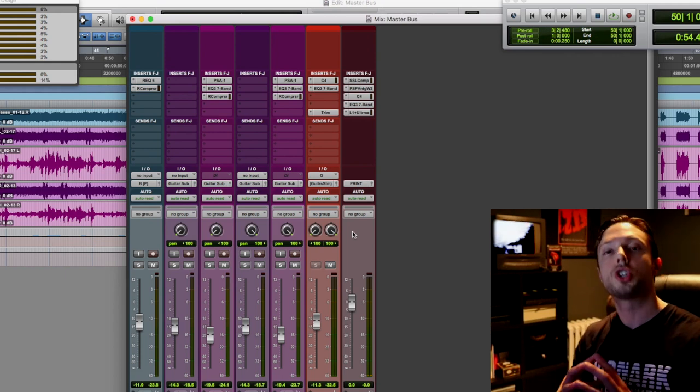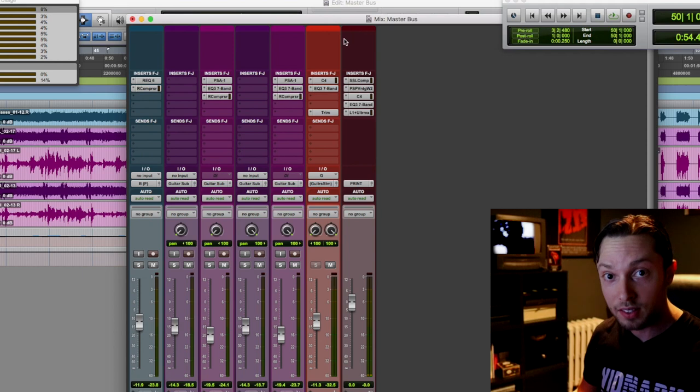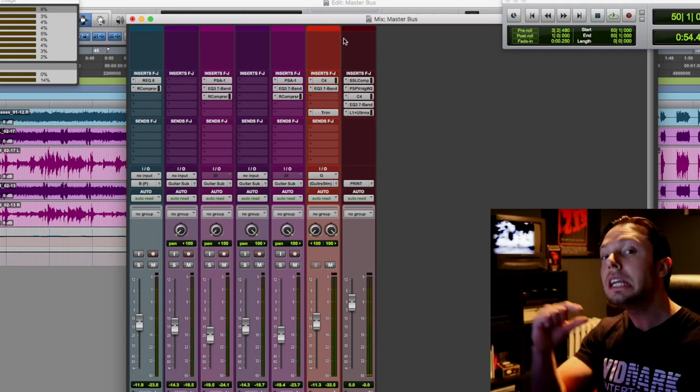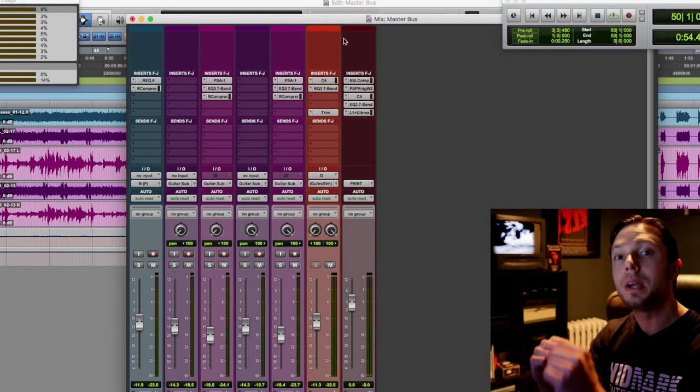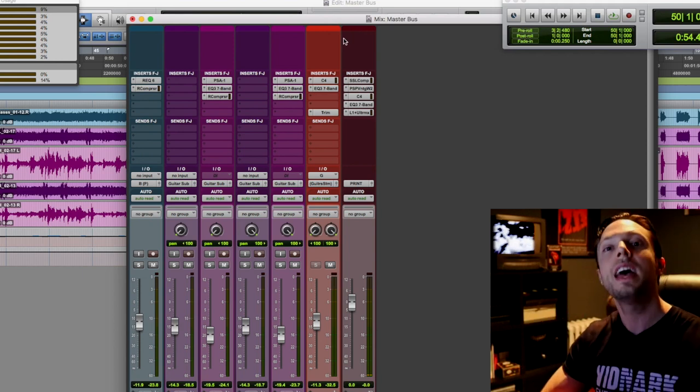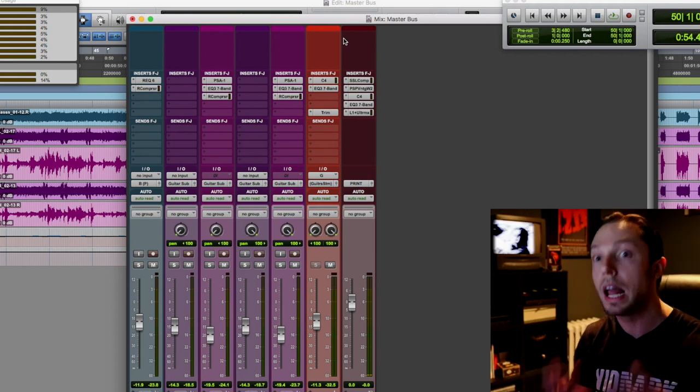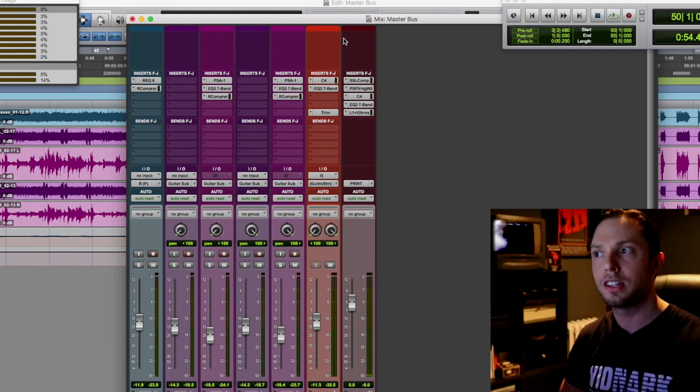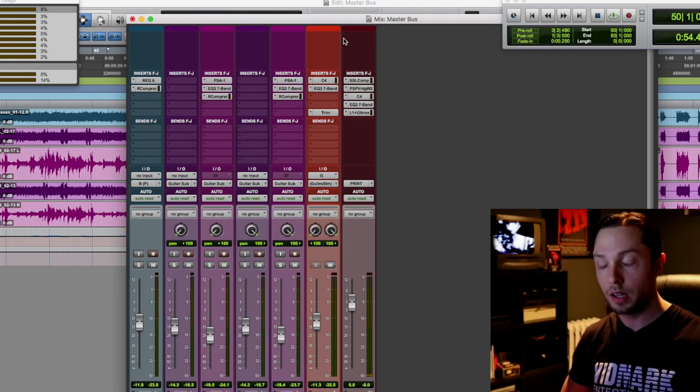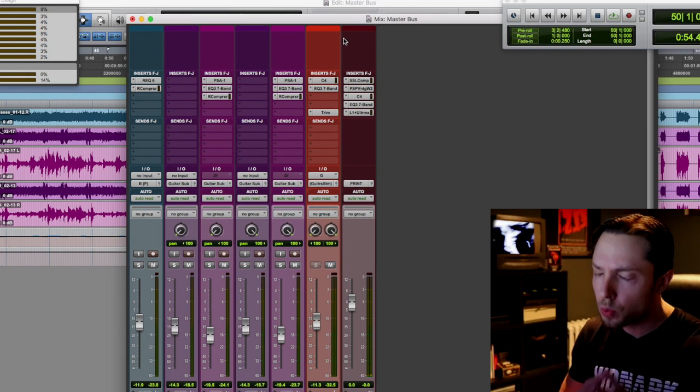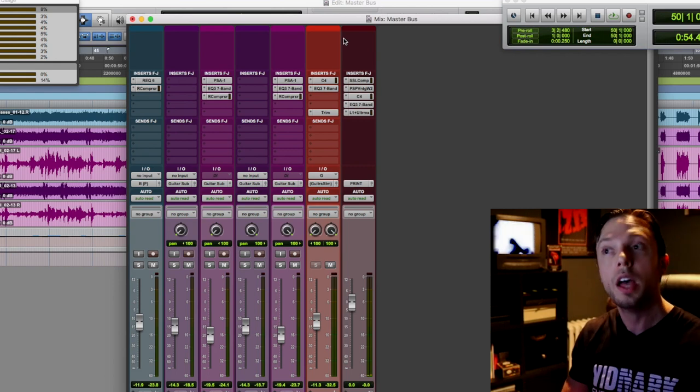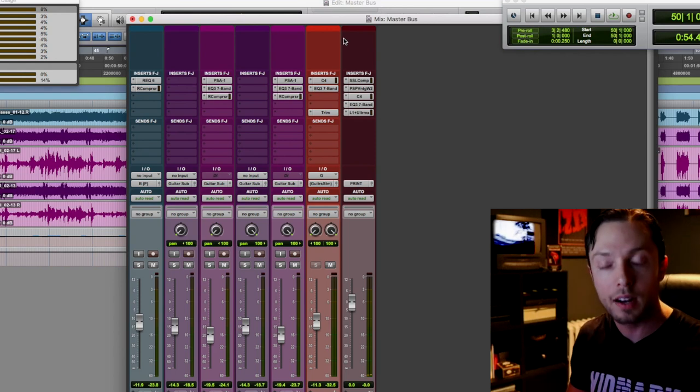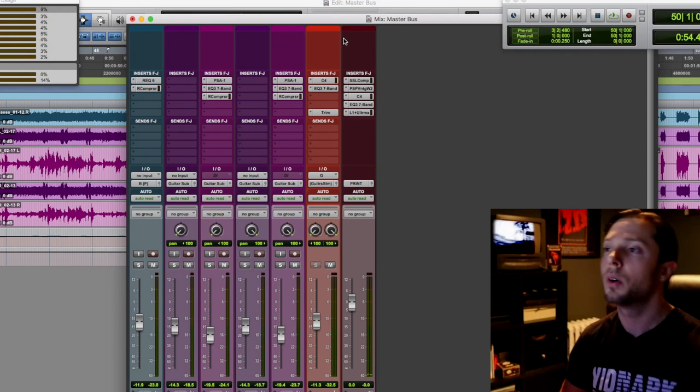For me, the trick is to use a bunch of processes on my two bus but each one is doing very little, and the net effect is that you end up with a nice transparent and loud mix that's almost mastered in a way. Let's put it this way: mix mastering is extremely simple because your mix is 90% of the way there.